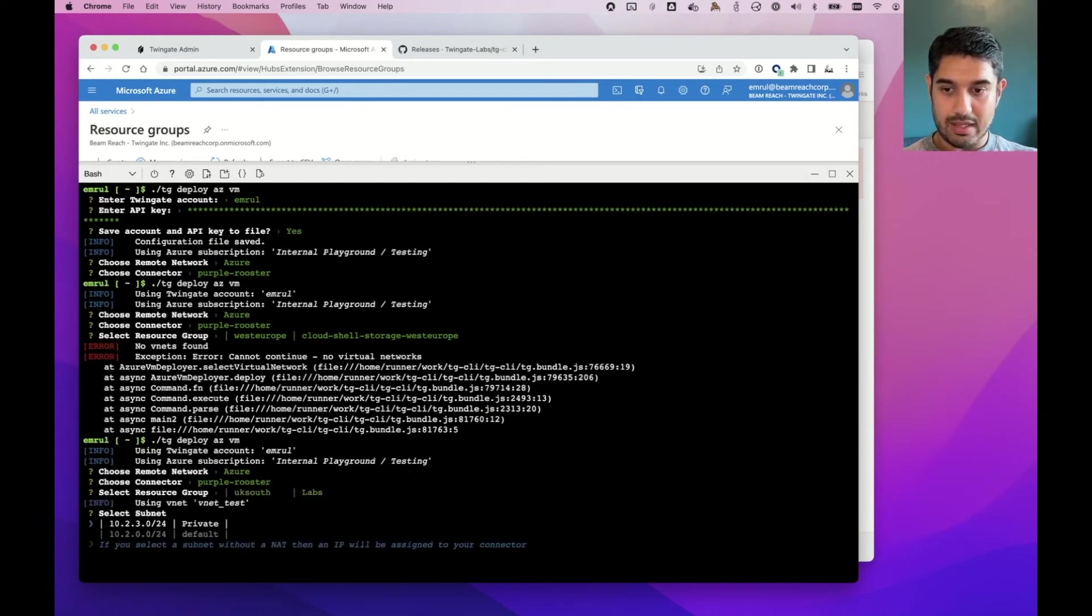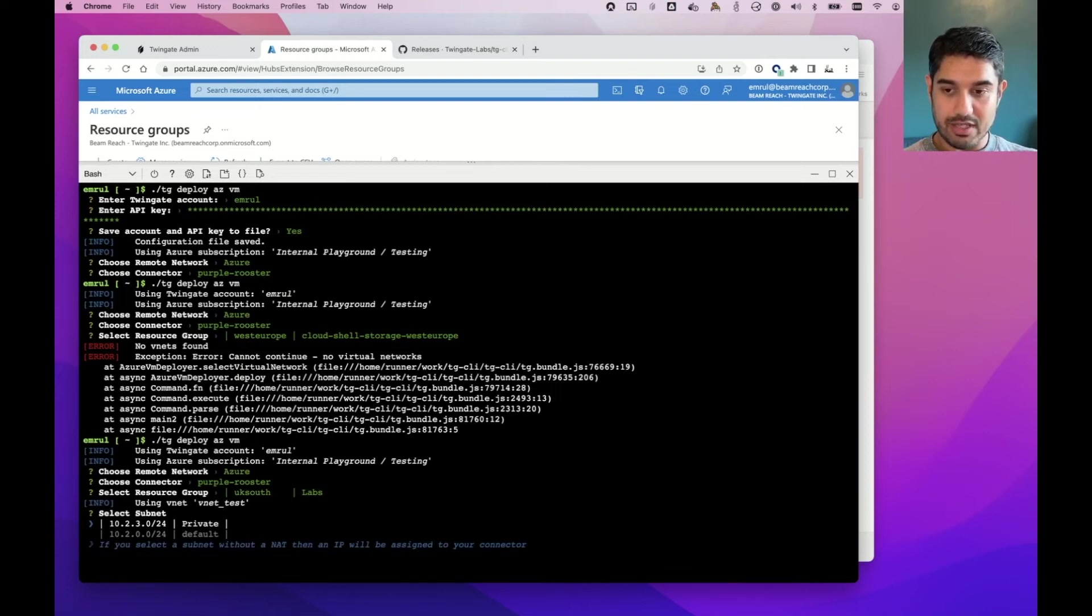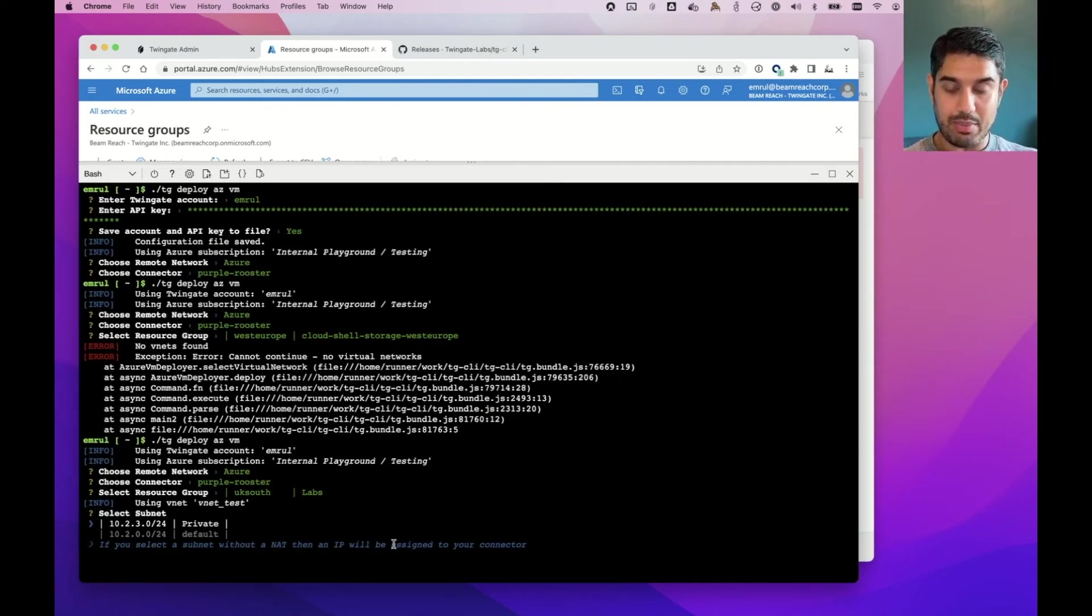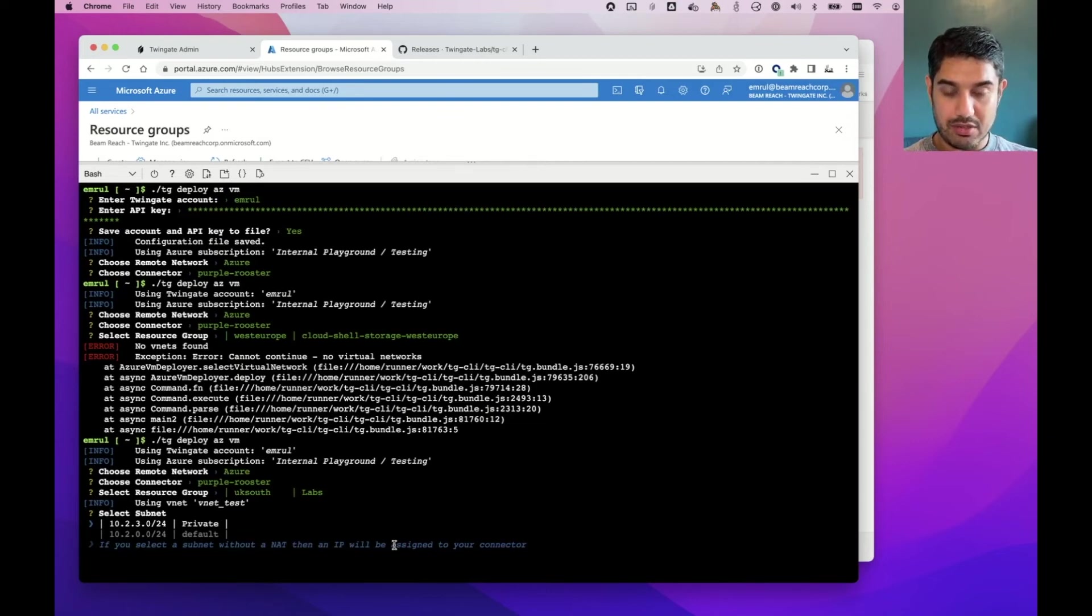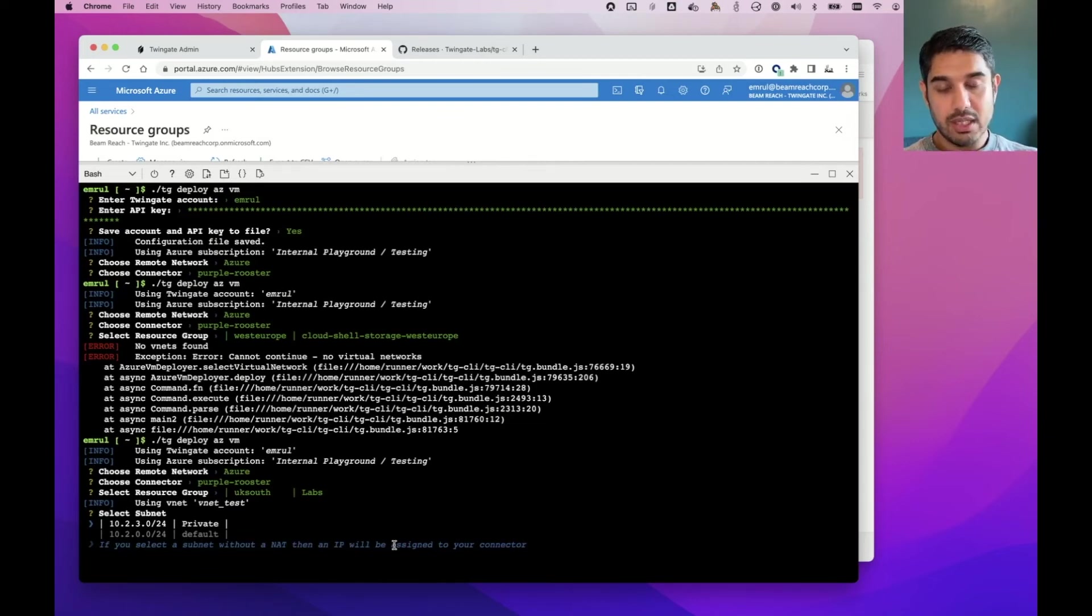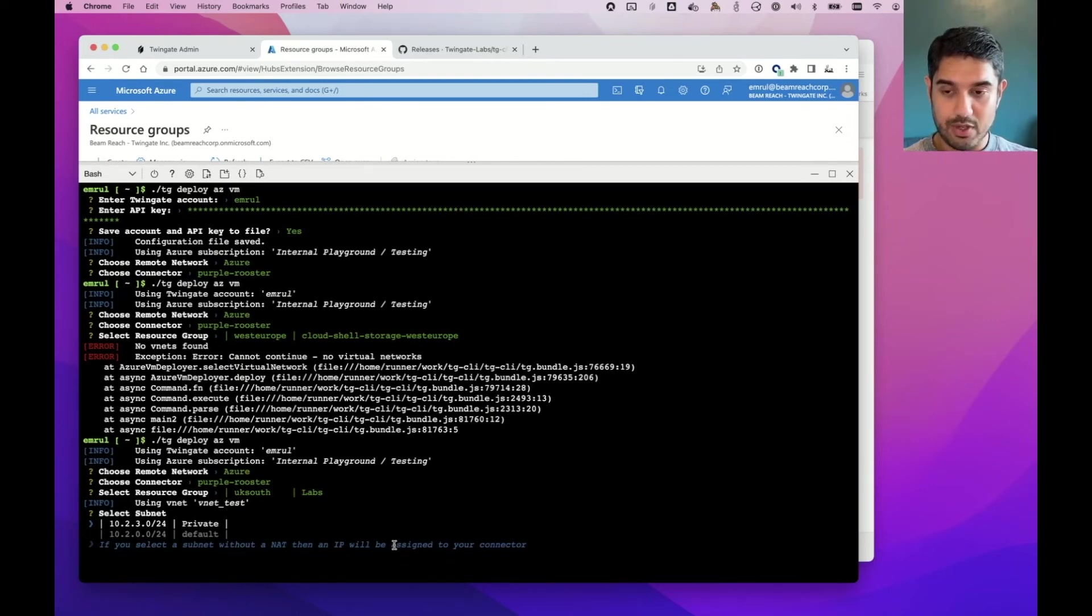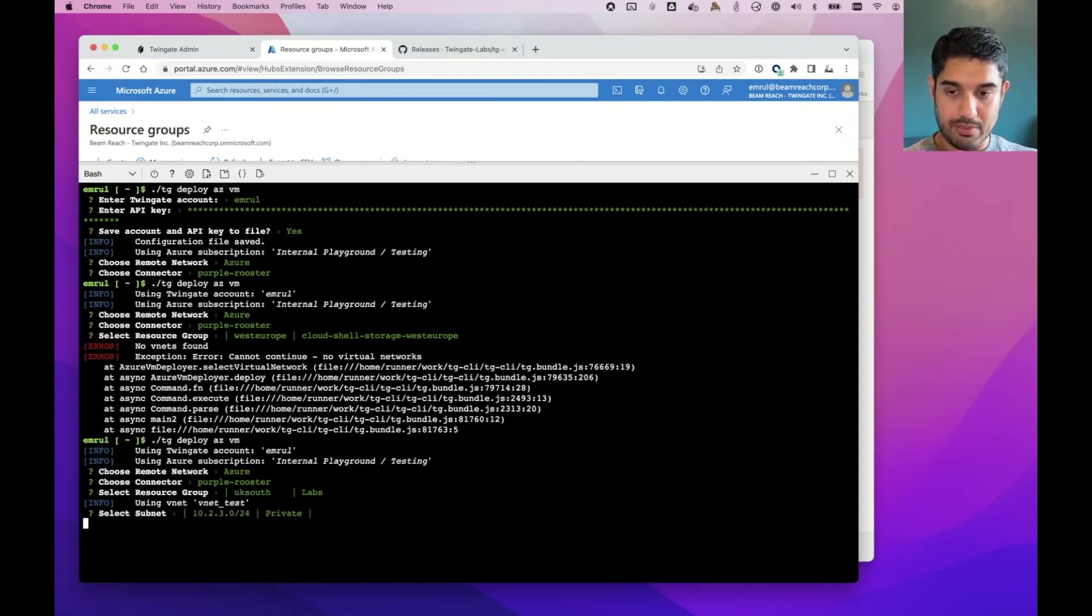And the CLI tool will show me the various subnets that are available in there. So there's a couple of interesting things. There's a little message here. If we select a subnet without a NAT, then an IP address will be assigned to your connector. That's a public IP address. If I did select a subnet that has a NAT gateway, it would use that NAT gateway for its outbound connectivity. So let's just go ahead and put it in the private subnet.